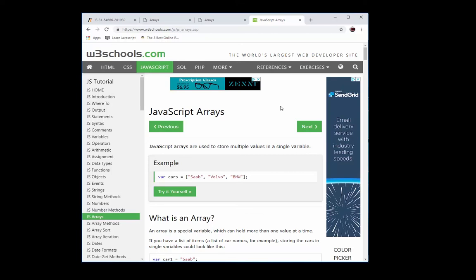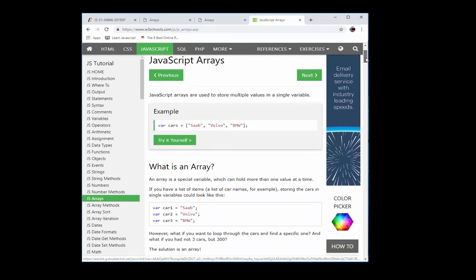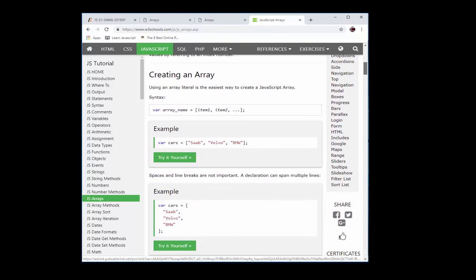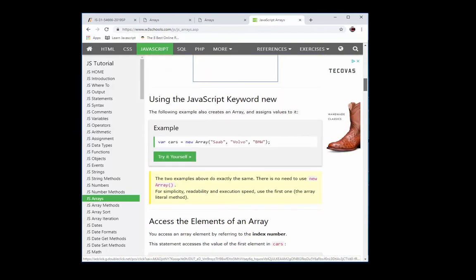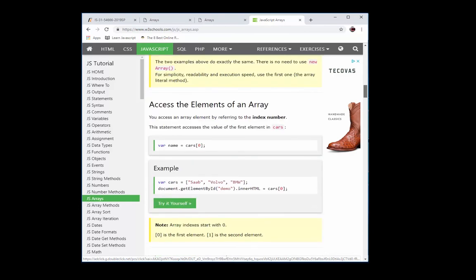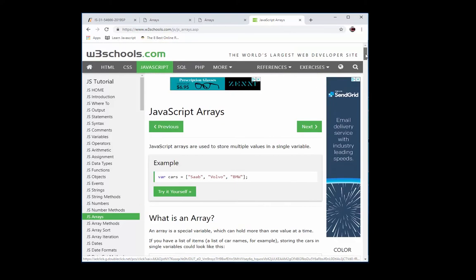How's it going everyone, this is Mr. Morales. Today we're going to look at JavaScript arrays. If you go to w3schools.com and search for JavaScript arrays, there is a lot of great information that shows all the different things you can do with an array, including what an array is and all the different methods. I suggest you look at arrays before you do the project.